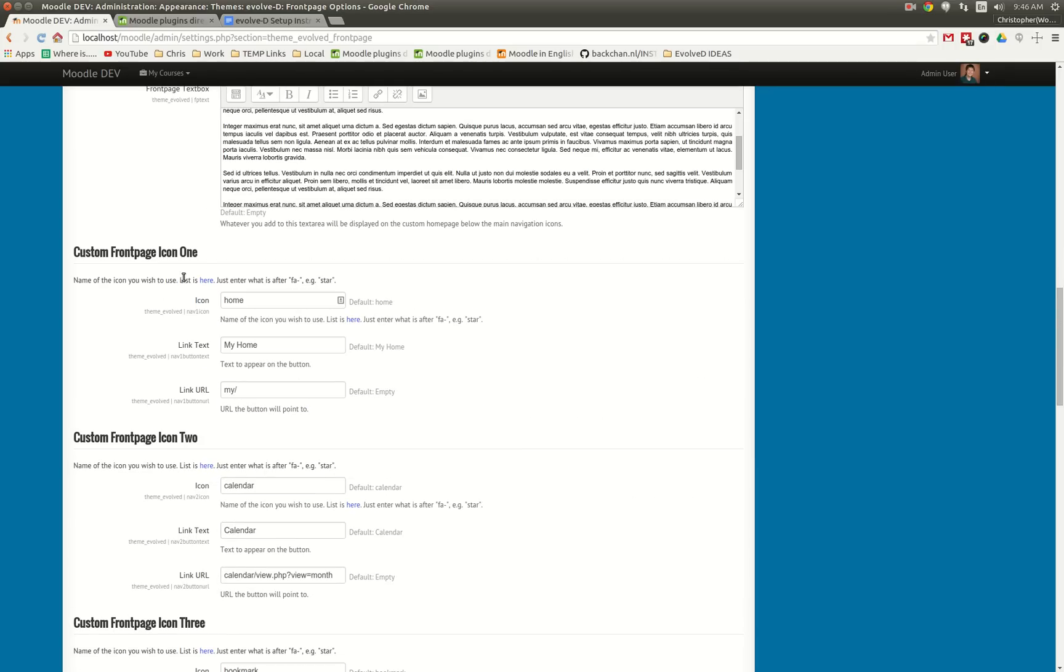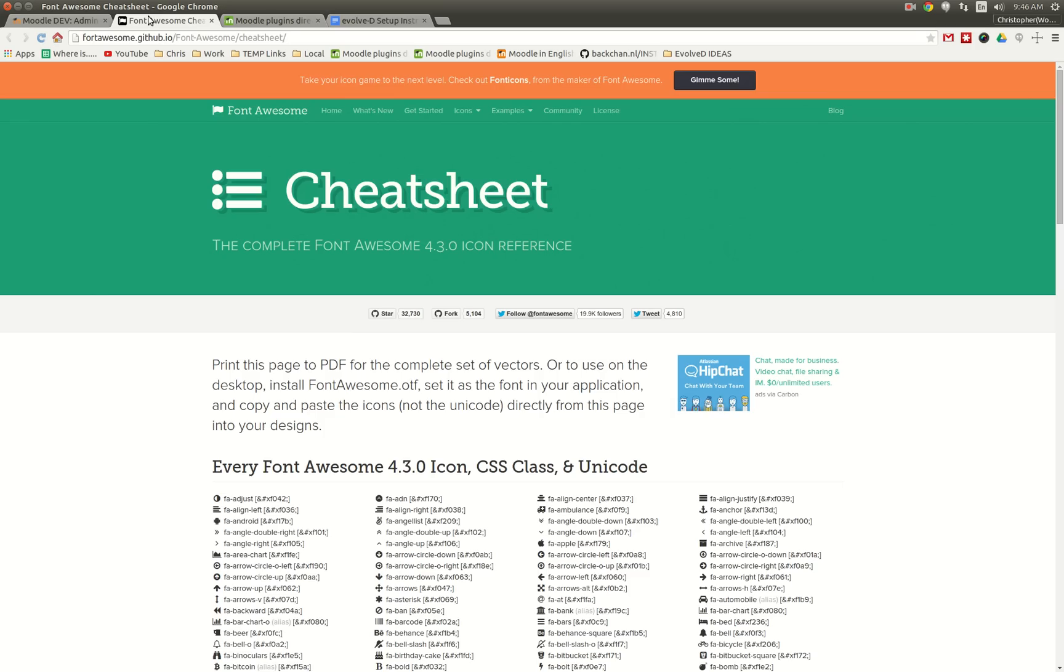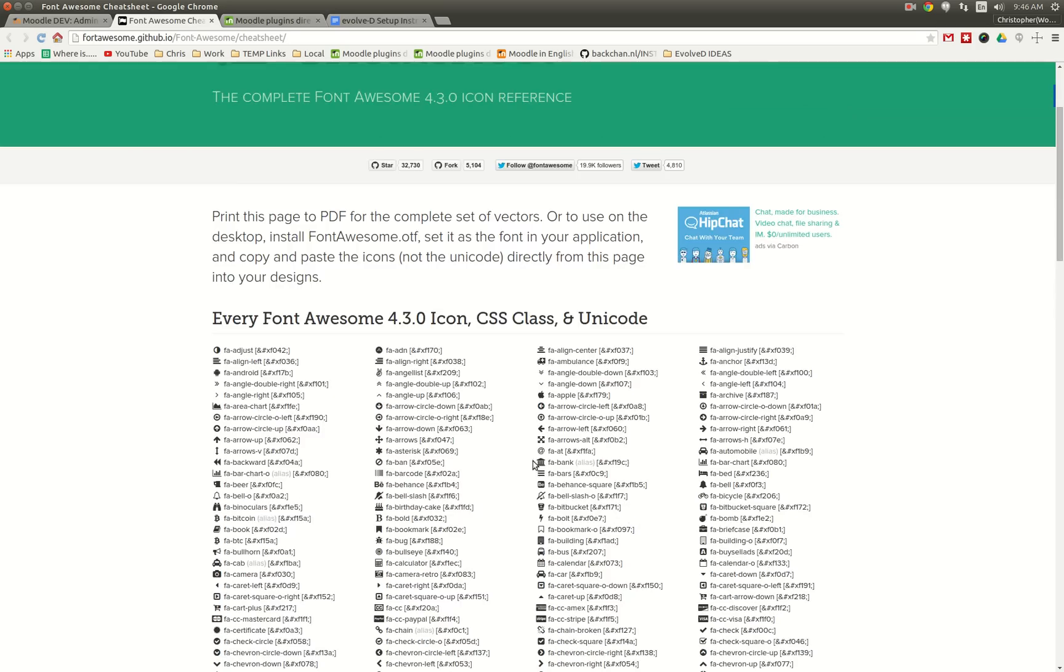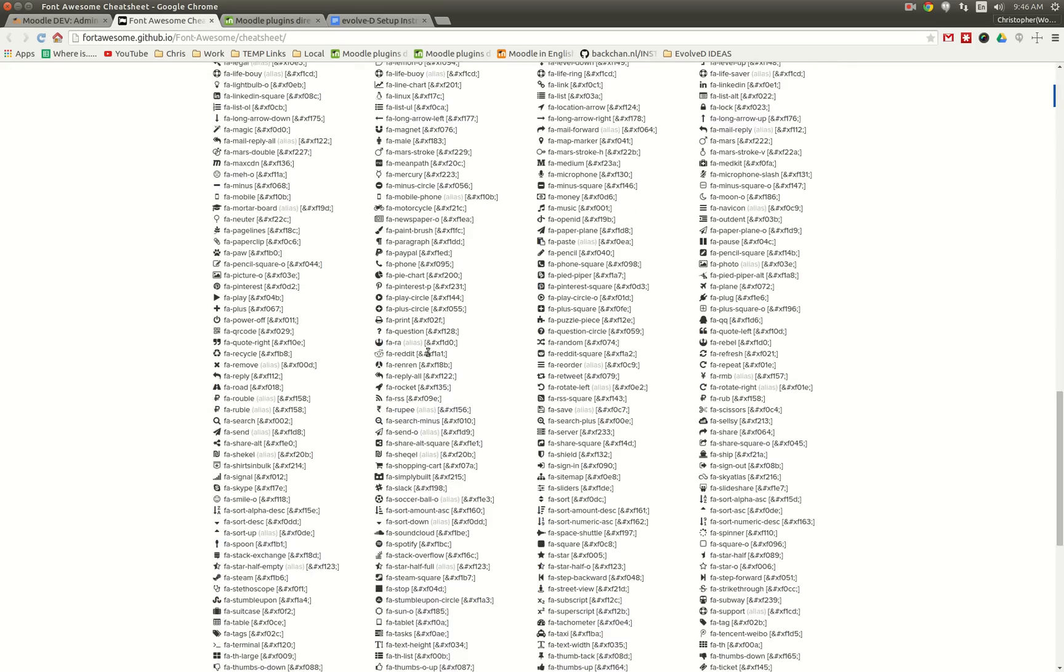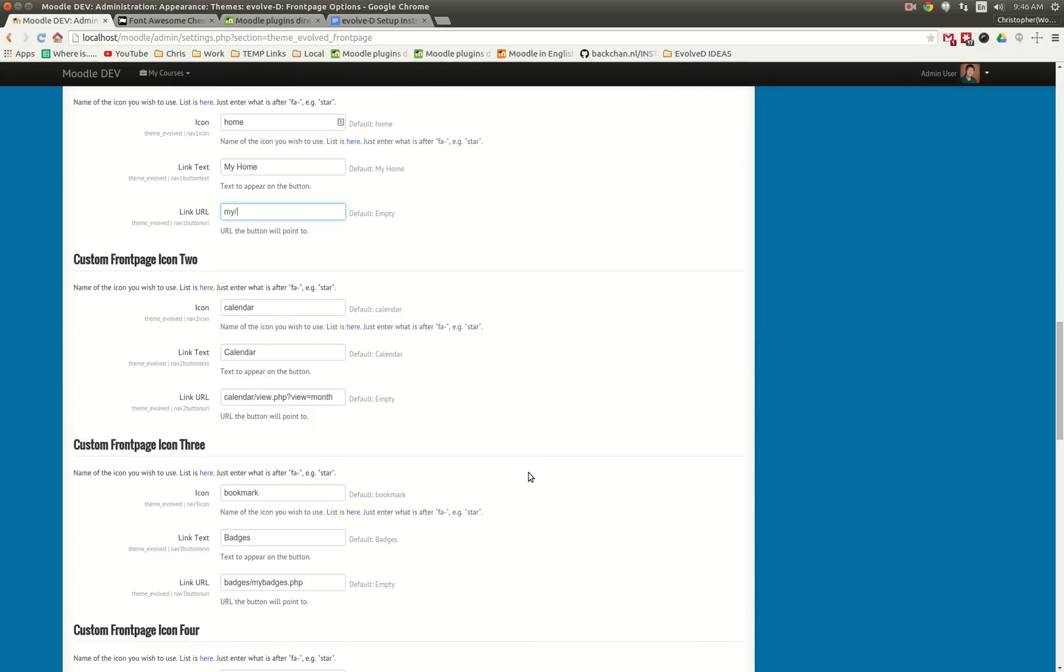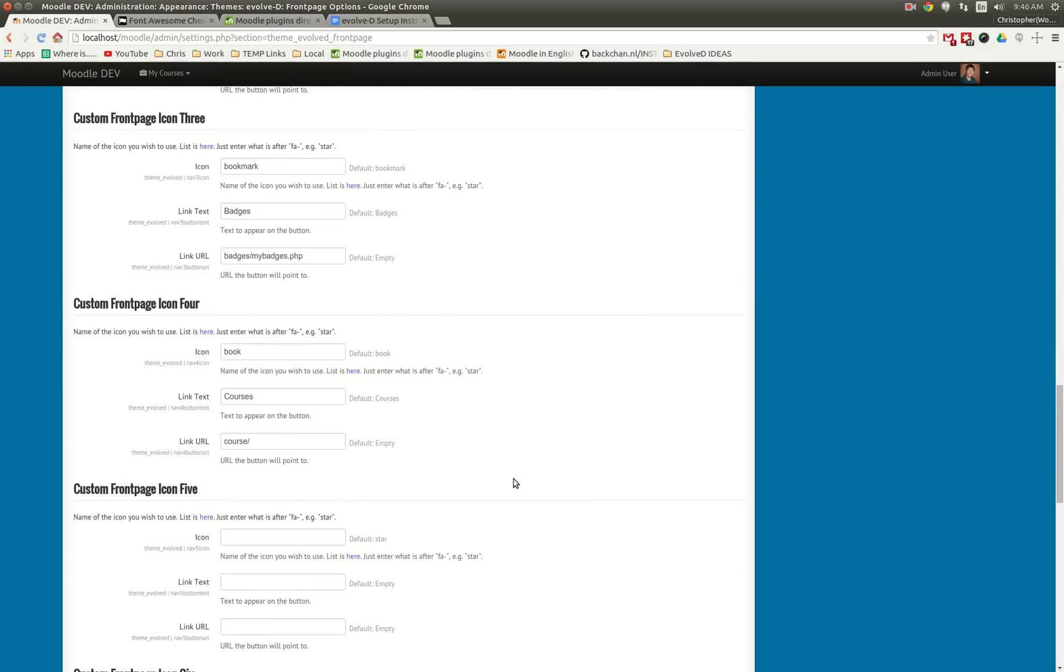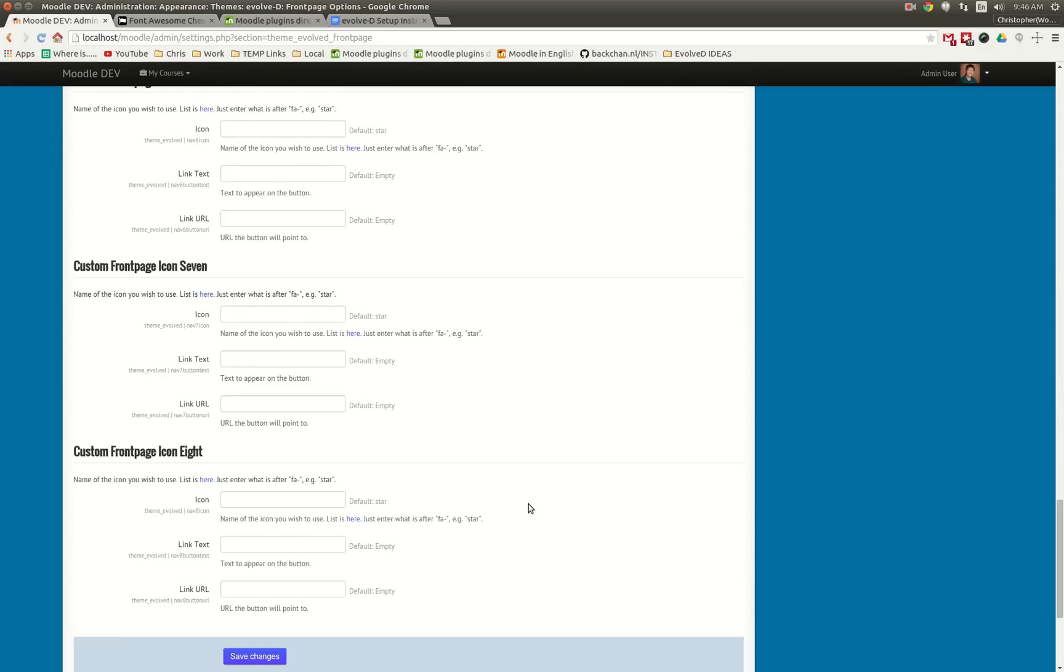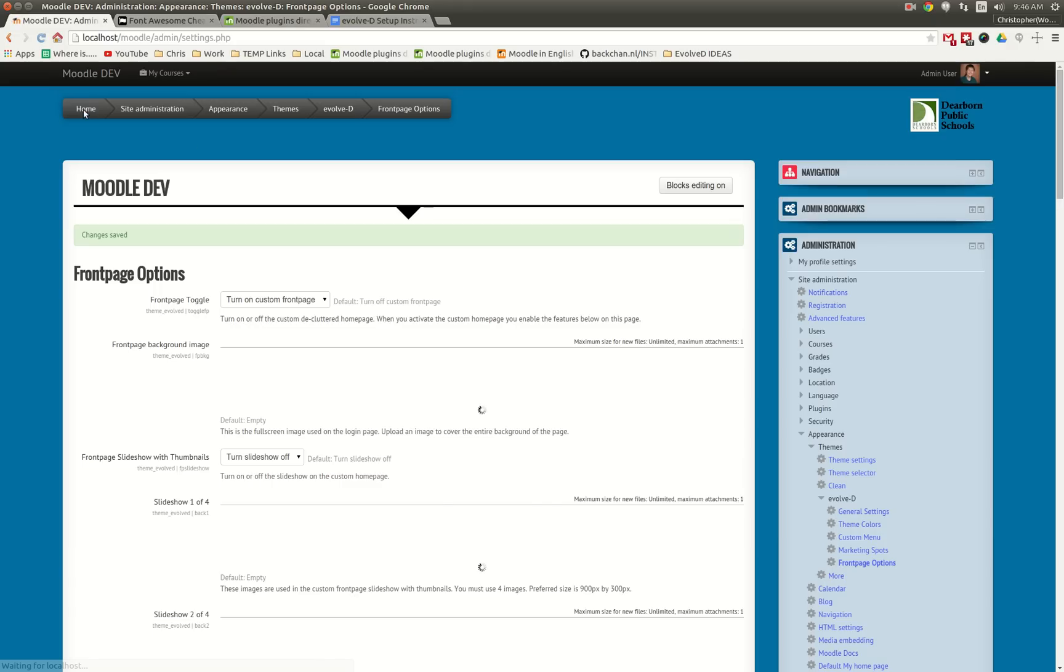And here we have the icons. So you can choose any of the Font Awesome icons seen here. Copy the name of the icon, paste it in this text field along with what you would like the link text and the link URL. You will have to configure this when you upgrade the theme, but you can add in up to eight different icons.